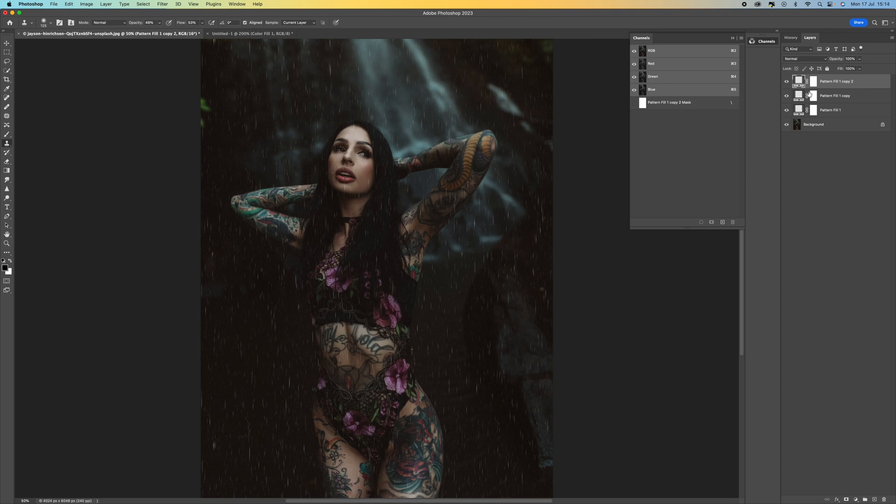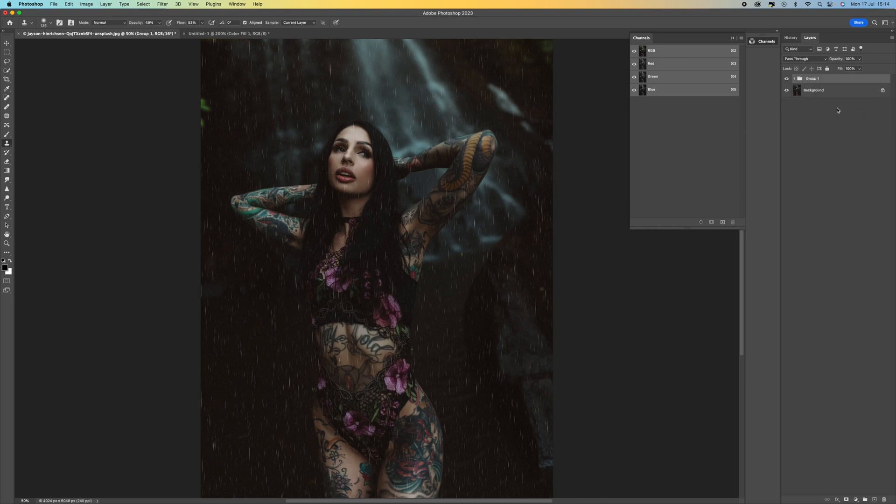So once you've done that you can then group these together. So hold down the Shift key from the top, click on all three of them, just click at the bottom one there. Press Control or Command plus G. That will group them layers together. So that is our rain effect there.